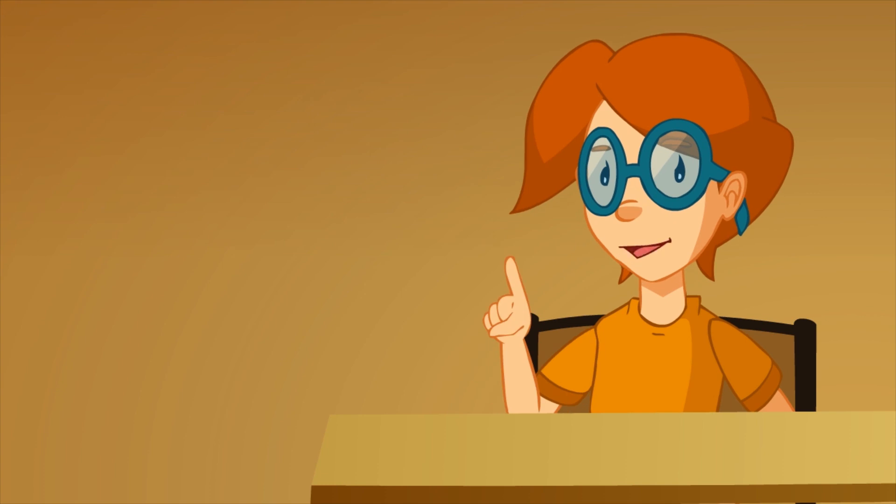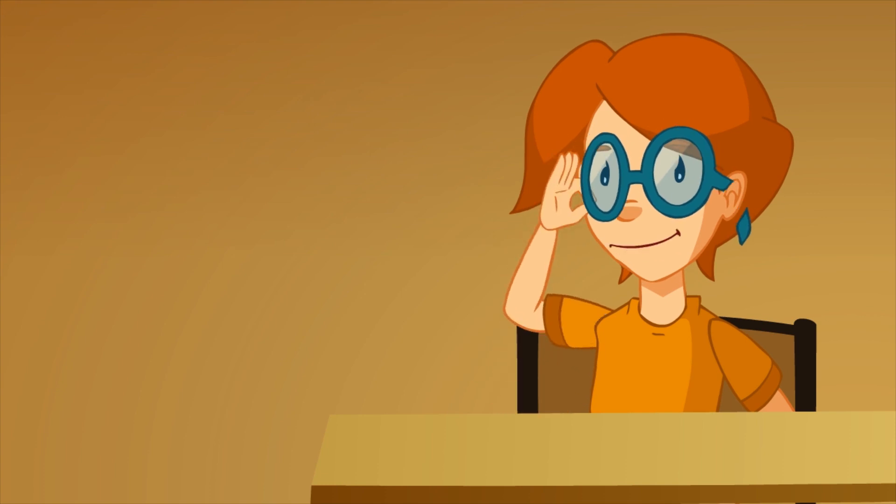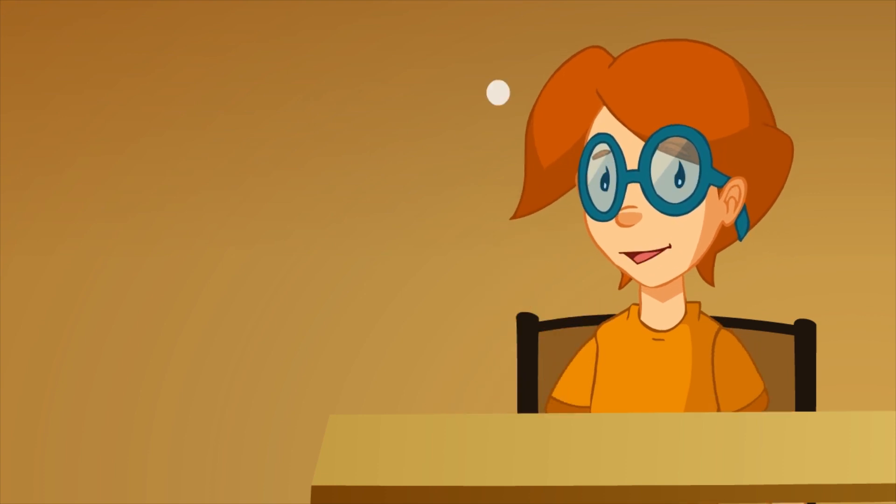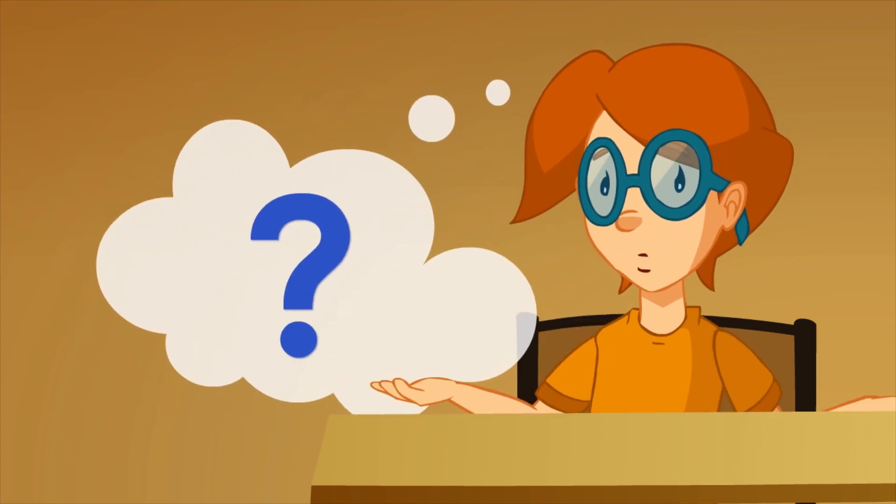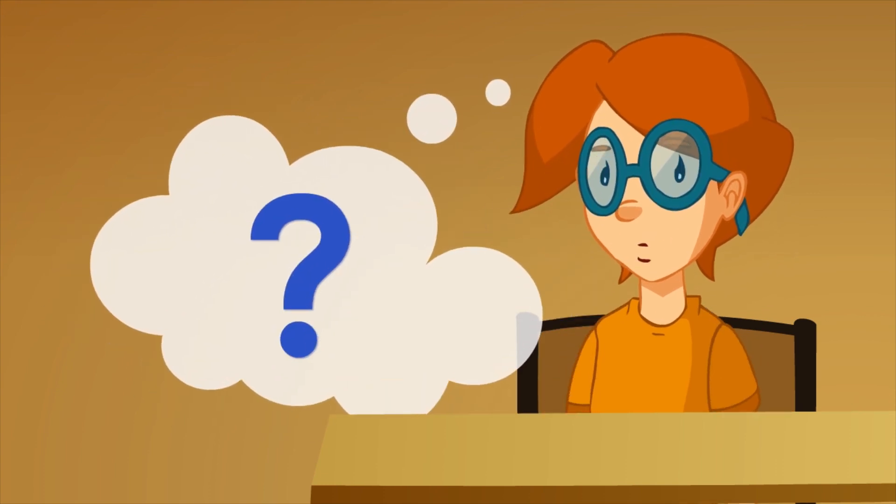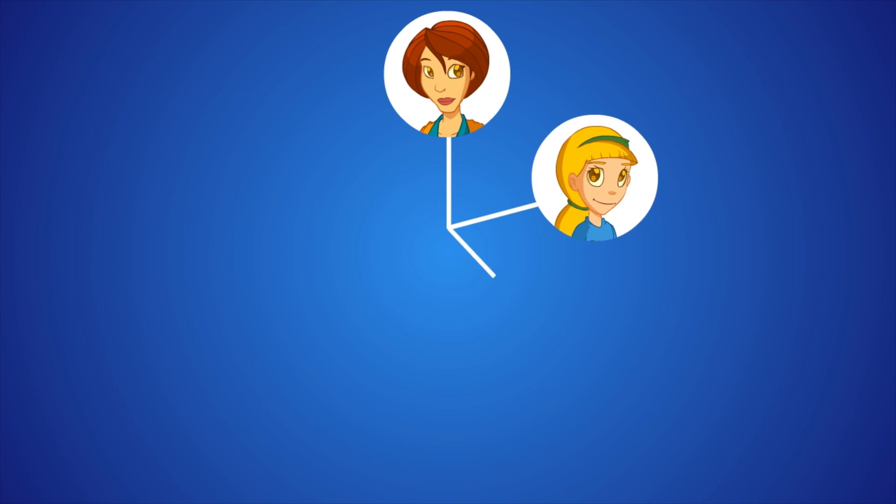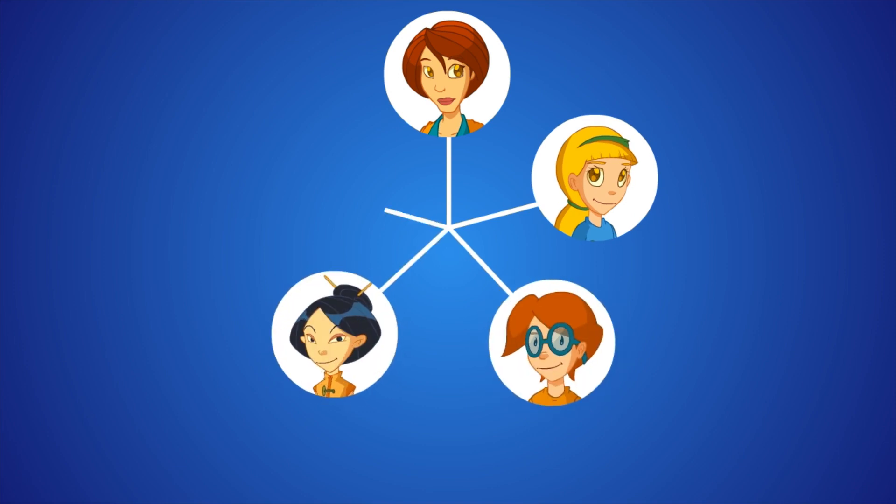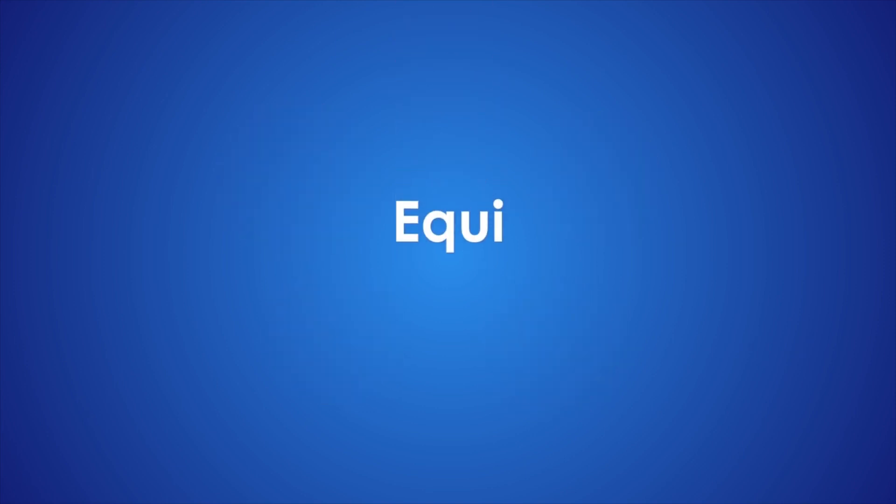That sounds quite logical, but what's the meaning of equidistant? It means to be at the same distance. Equi is a Greek prefix which means equal.